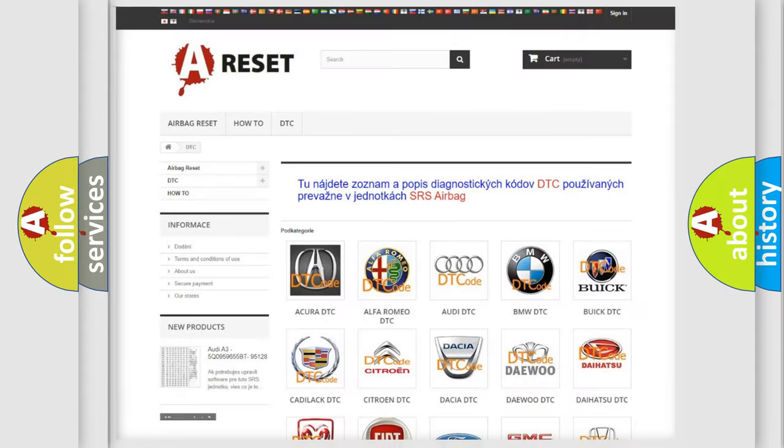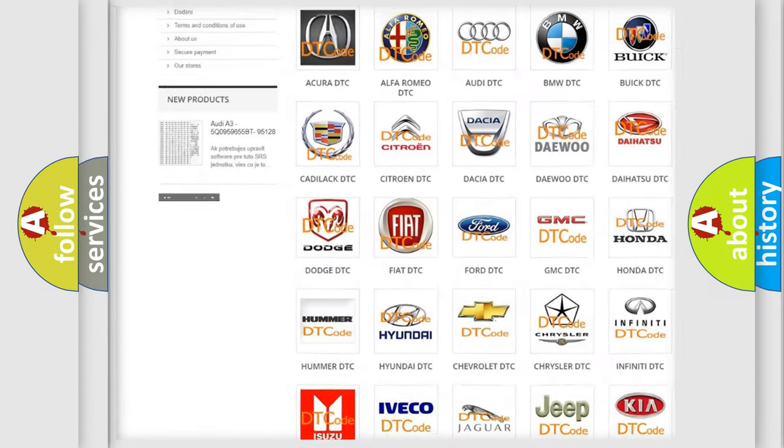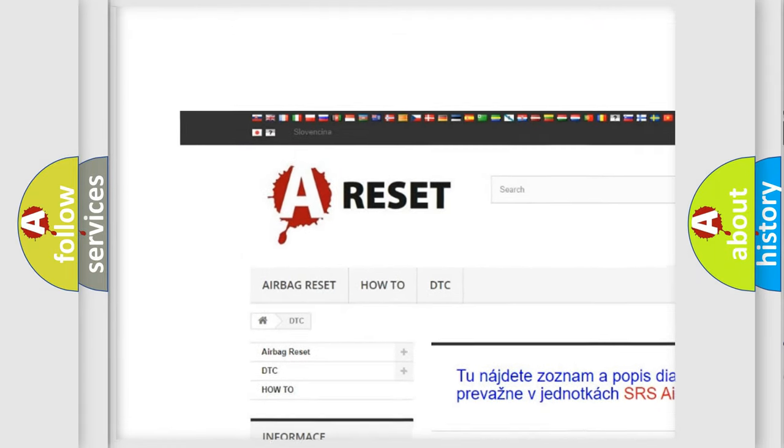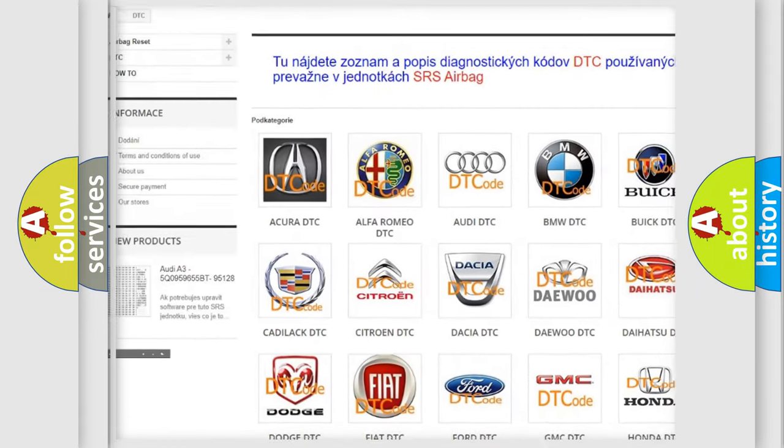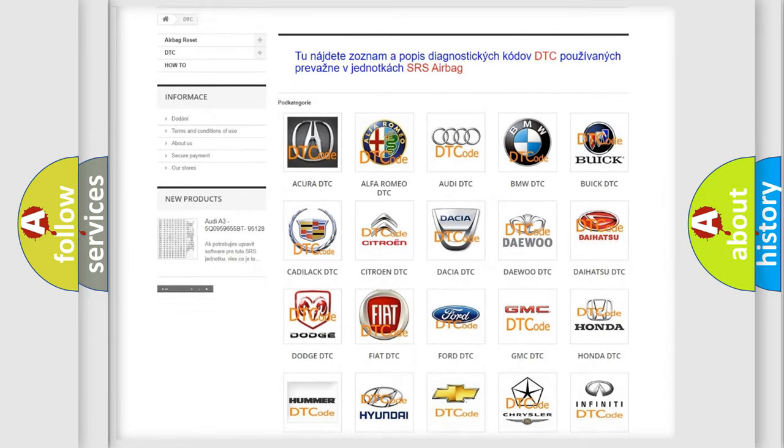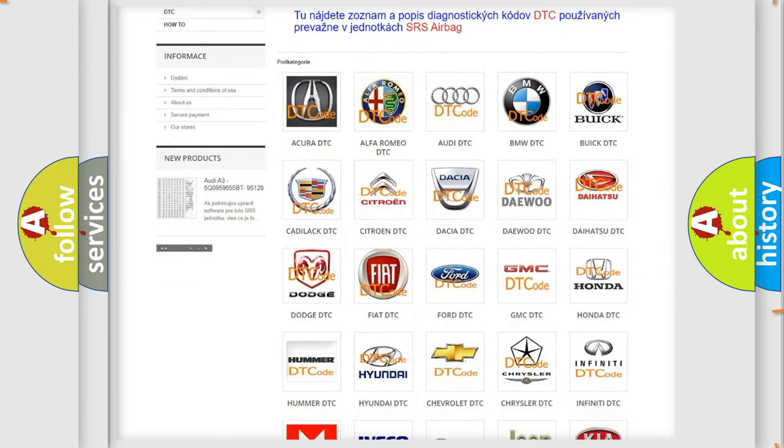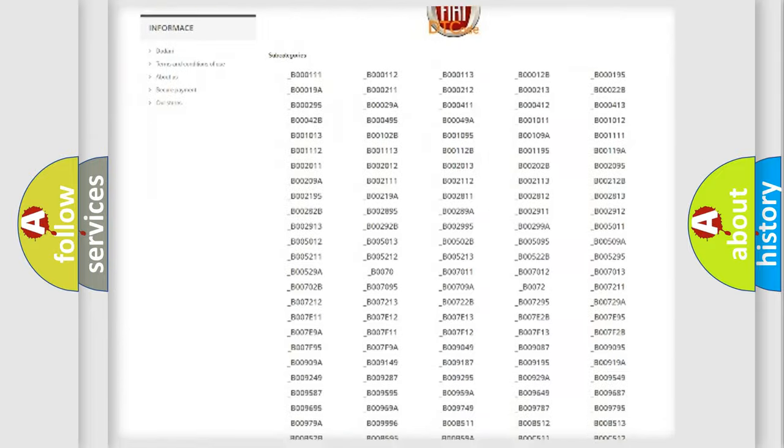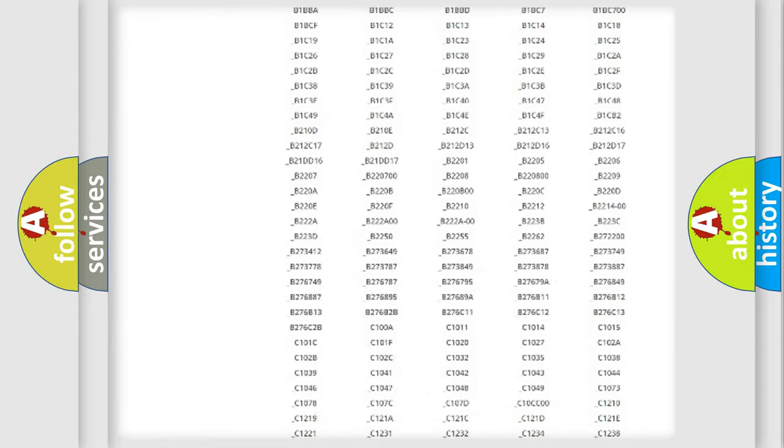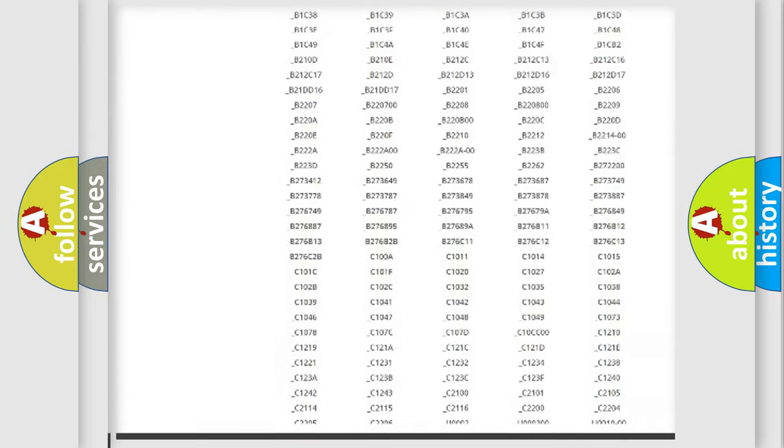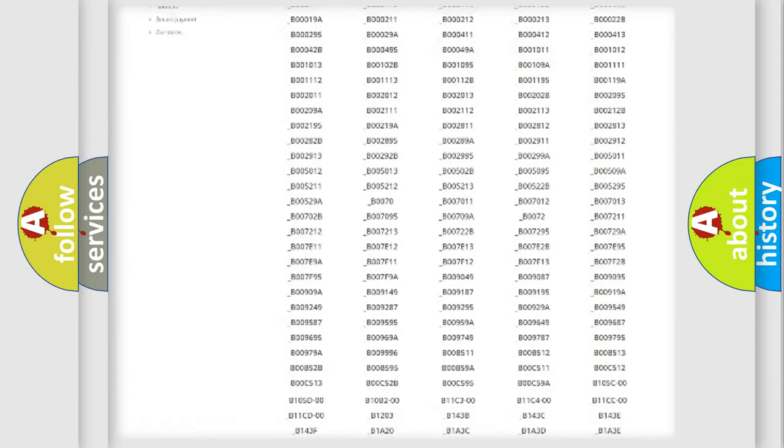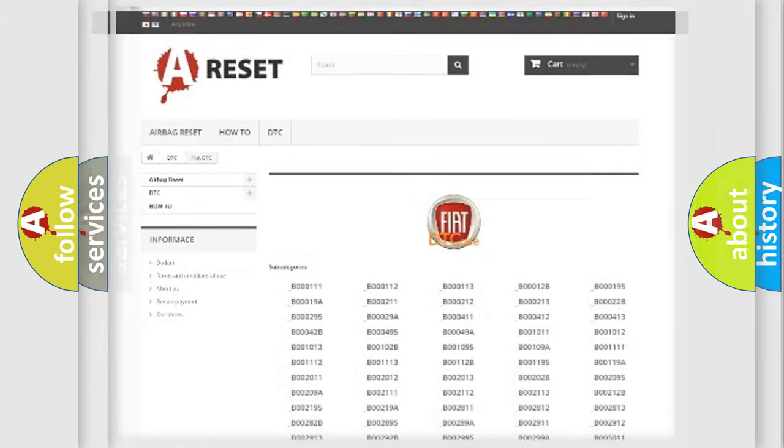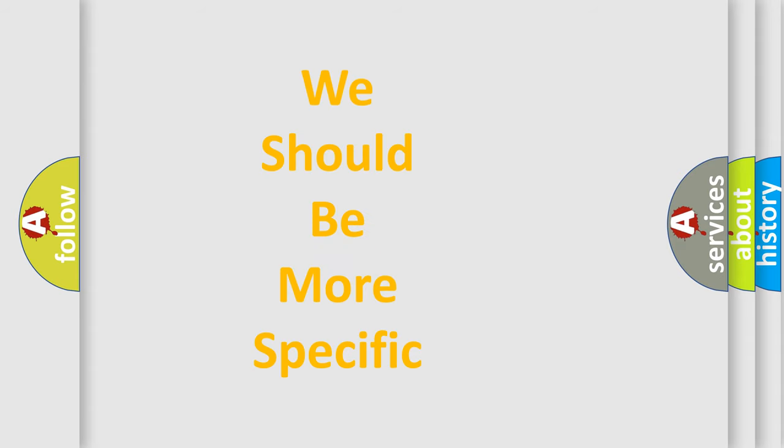Our website airbagreset.sk produces useful videos for you. You do not have to go through the OBD2 protocol anymore to know how to troubleshoot any car breakdown. You will find all the diagnostic codes that can be diagnosed in Fiat vehicles, and also many other useful things. The following demonstration will help you look into the world of software for car control units.